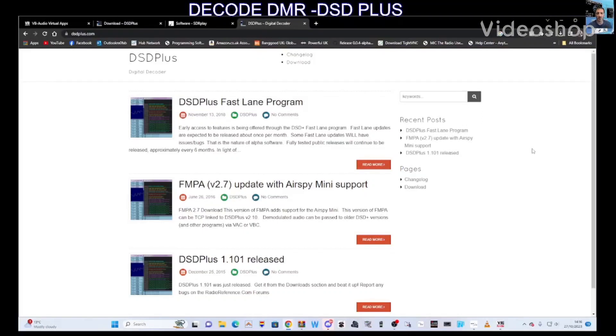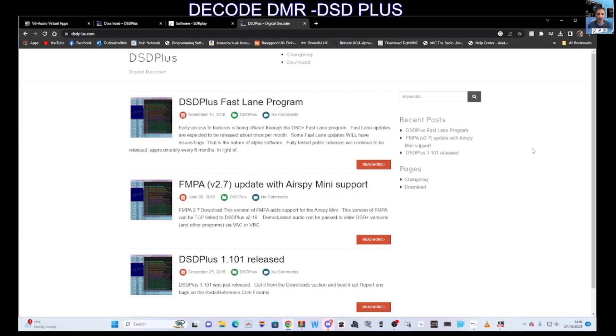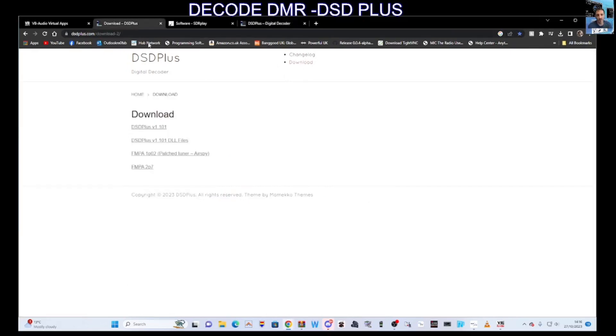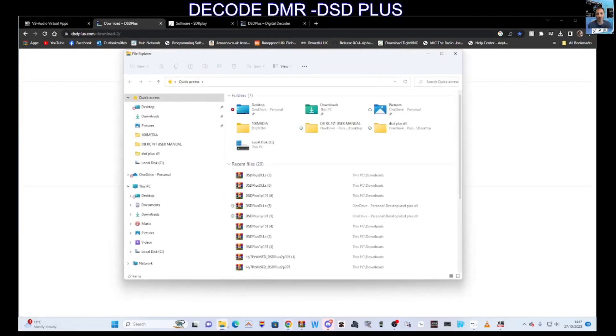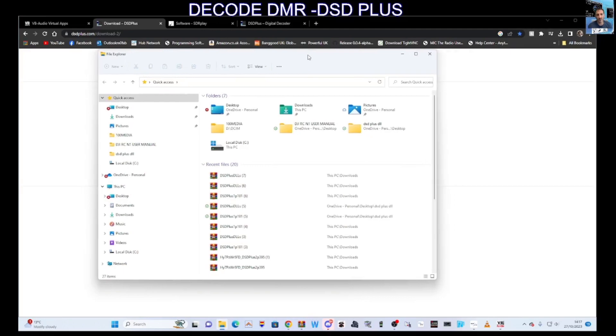M0FXB, welcome to my channel. DSD Plus, a program for decoding digital items like DMR and DSTAR. Let's download by clicking the download section here. This is the window we get. We'll also go to our file section here.